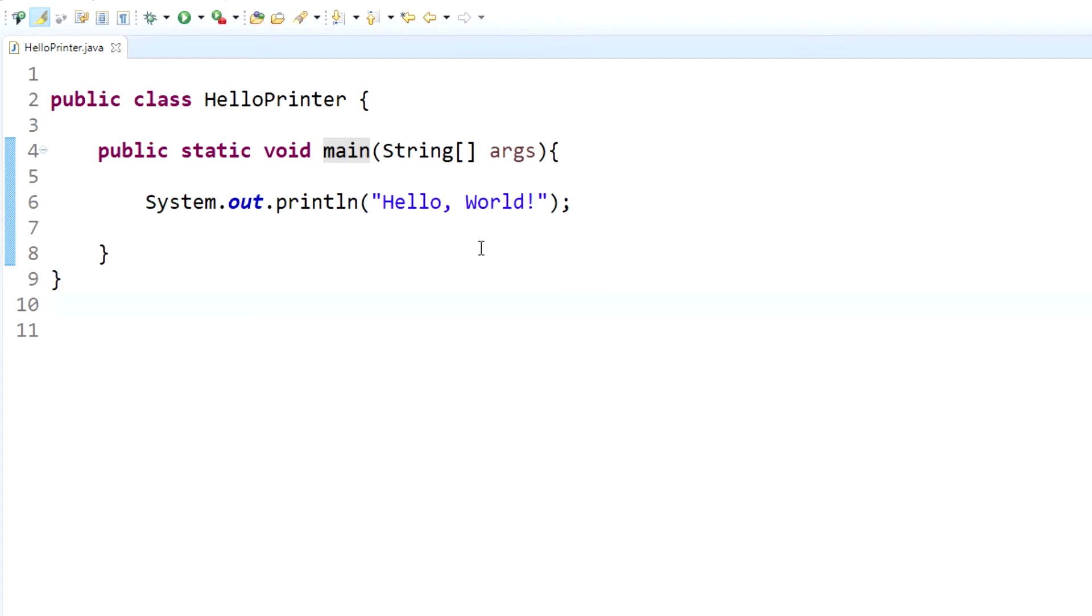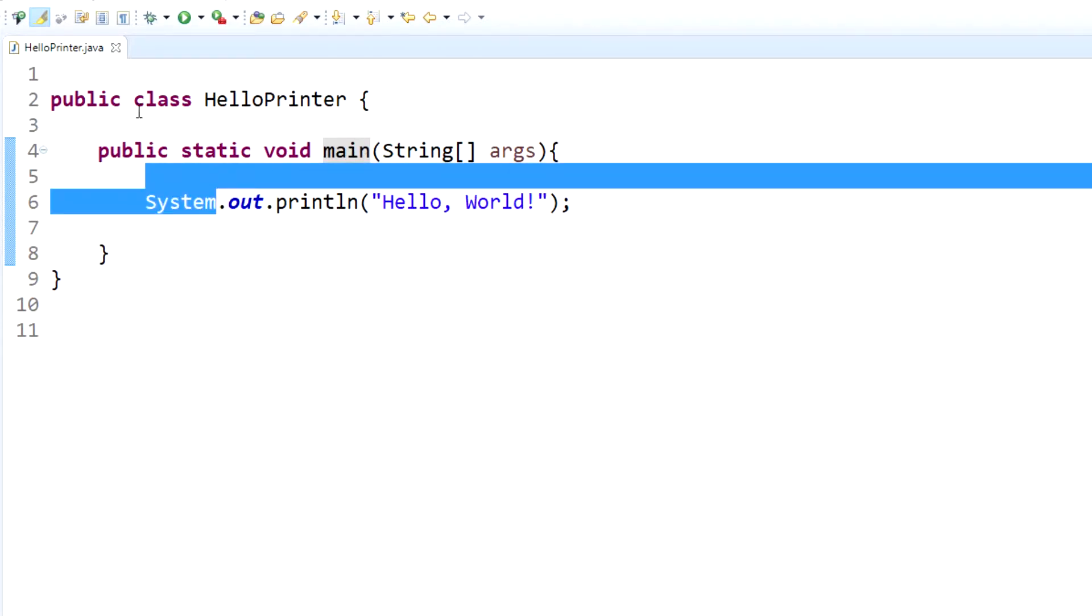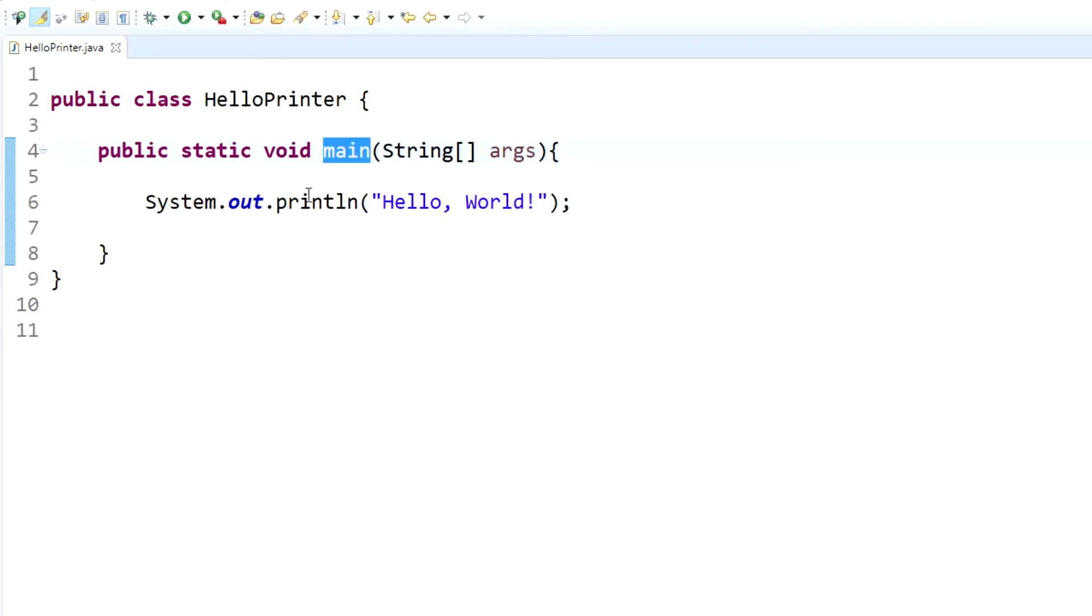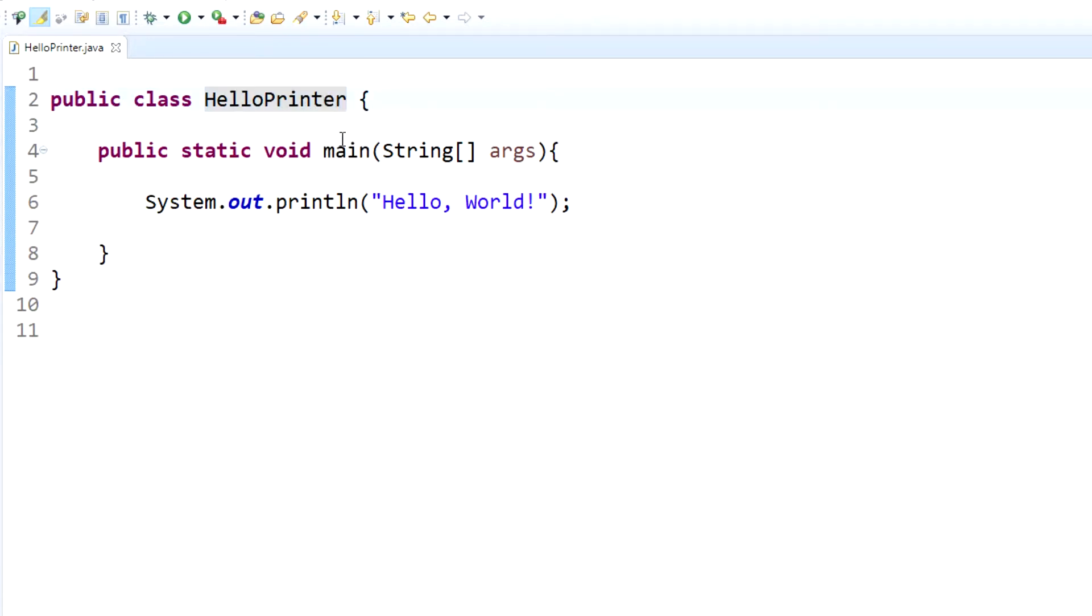Now that we know every Java program has one or more classes, we also need to know that a class contains one or more methods. A method is like the action of the program, what it actually does. Methods basically are the verbs, the action. For this one, the only method in this class HelloPrinter is the main method, right here: public static void main. When this class is called within the program, it immediately looks for the main method.